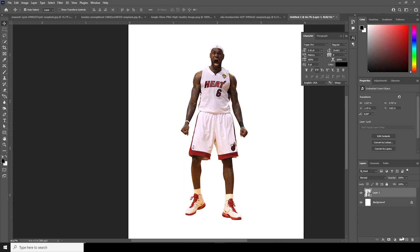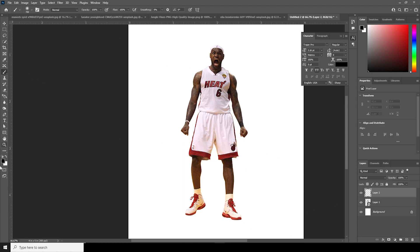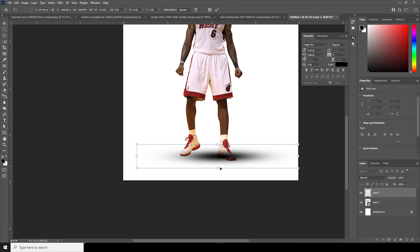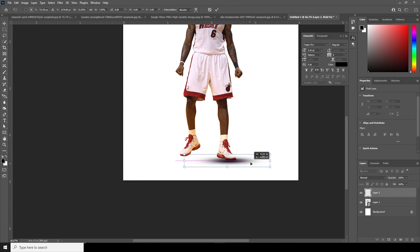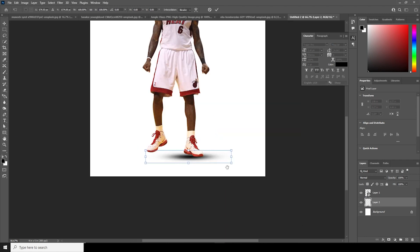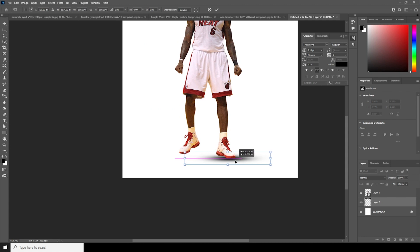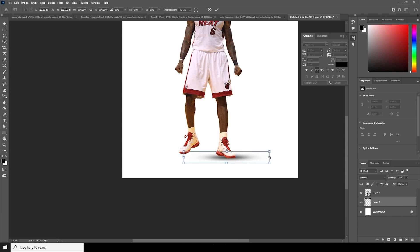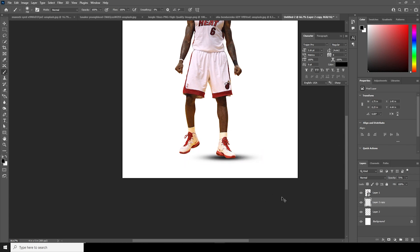Now let's create a new layer. Go to Brush and select a soft brush, change the color to black, and let's add a simple contact shadow right over here. Make it a little smaller and keep it under this layer. Ctrl+T. Let's drop down the opacity just like that. Ctrl+T, keep it like that, and make one more copy. Ctrl+T.